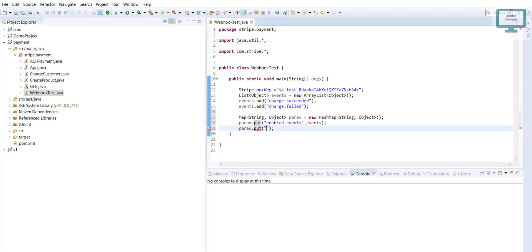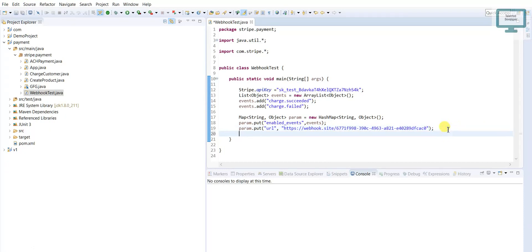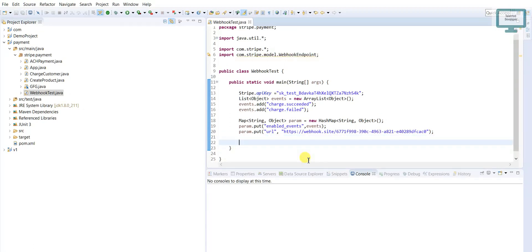Now I go to 'params.put()' and for the key I use the name 'url', then paste the unique webhook.site URL I copied. That URL must be unique. You can also use your own API endpoint — for example an AWS IP, Google Cloud, or any elastic IP you are using.